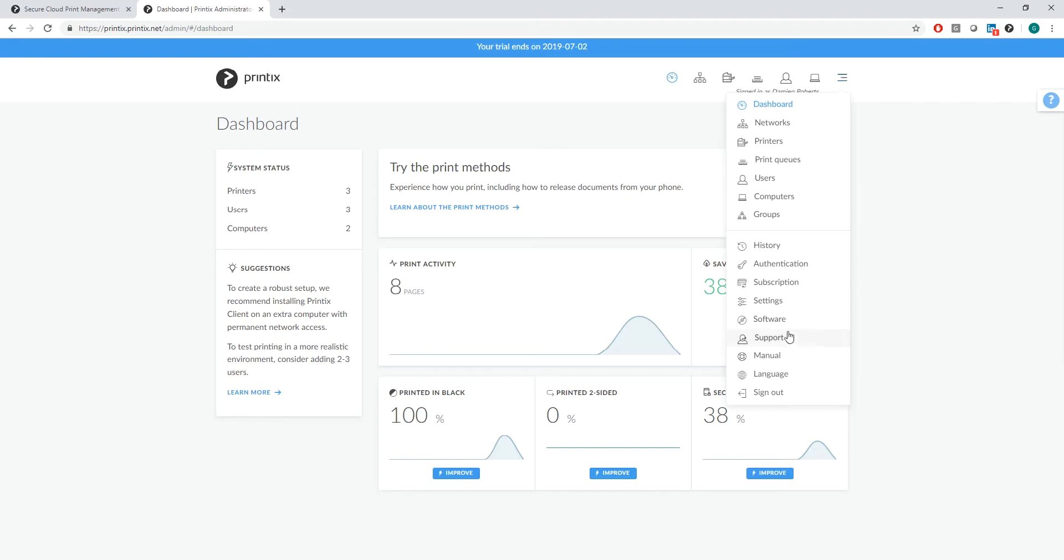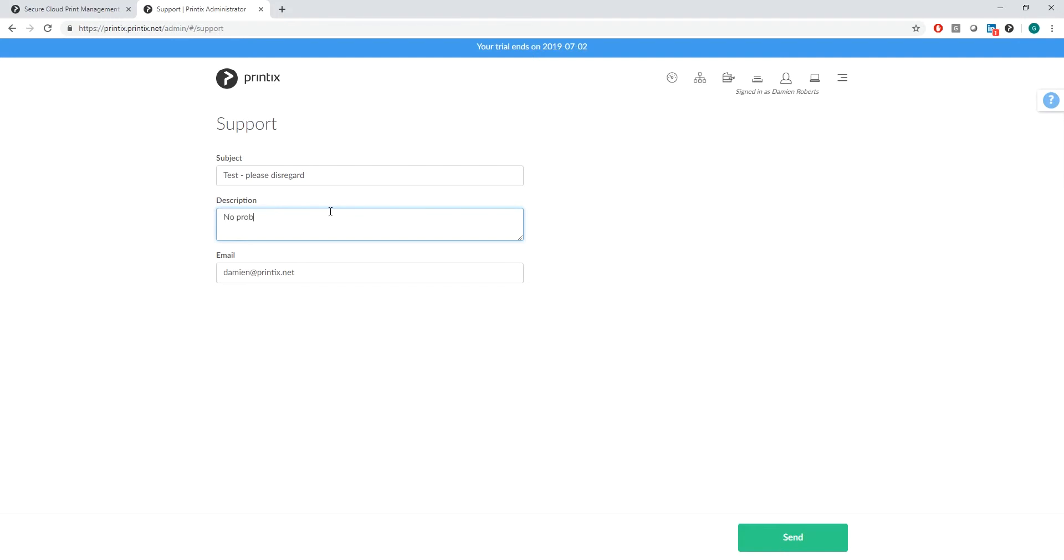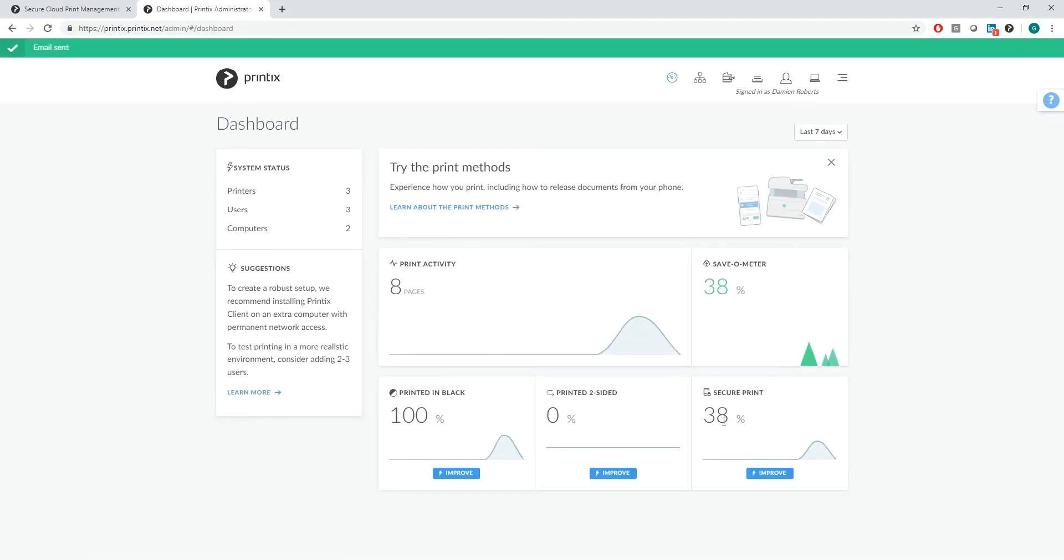All I need to do is quickly type a subject and then explain what the problem is. Once I click on send, this is sent to our help desk which will look at it straight away.